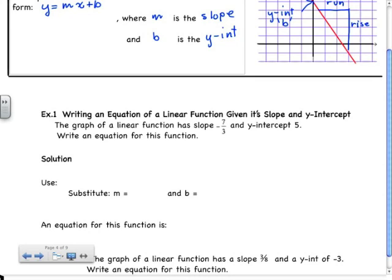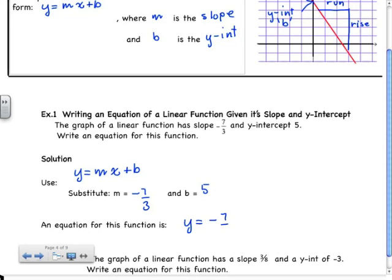Write an equation for this function. In our solution, we're going to use y equals mx plus b, and we're going to substitute m is equal to negative 7 thirds — that's our slope — and b is equal to 5. So the equation that would describe this graph would be y is equal to negative 7 thirds x plus 5.